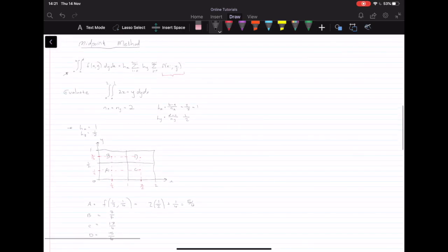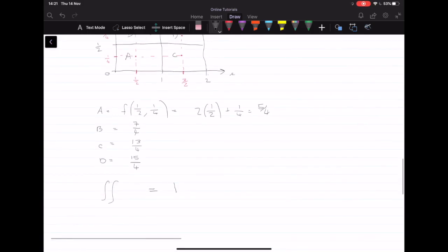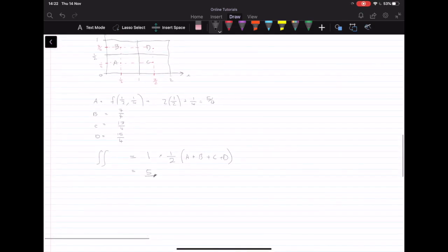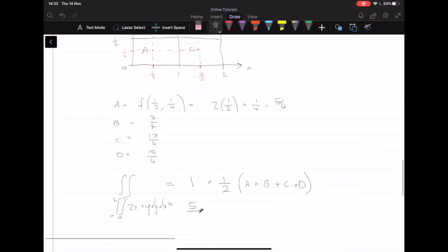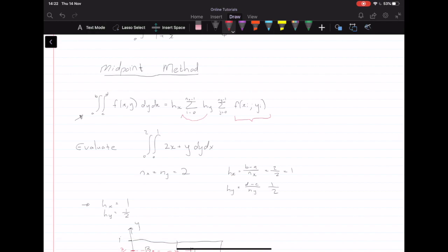Now we can follow the formula. Our double integral is approximately equal to h_x, which is 1, times h_y, which is one-half, times the summation a plus b plus c plus d. This gives us a final answer of 5. So the double integral from 0 to 2, 0 to 1 of 2x plus y dy dx equals 5. Note that h_x and h_y can be moved outside the summation because they are constants.